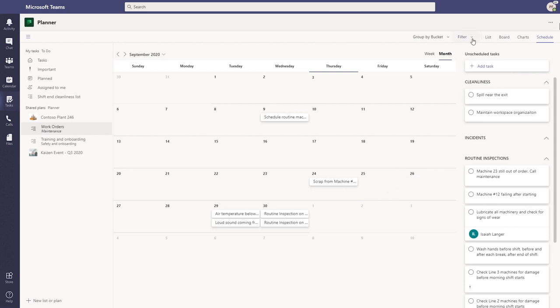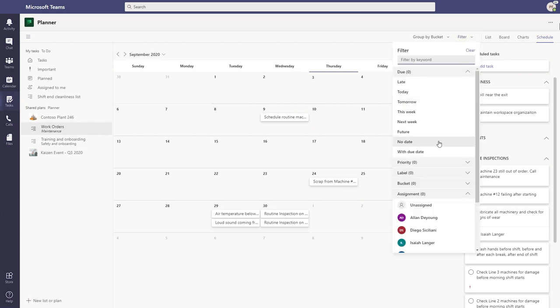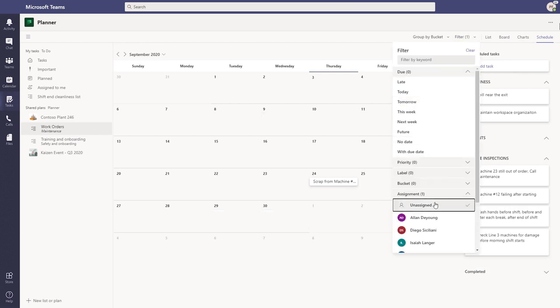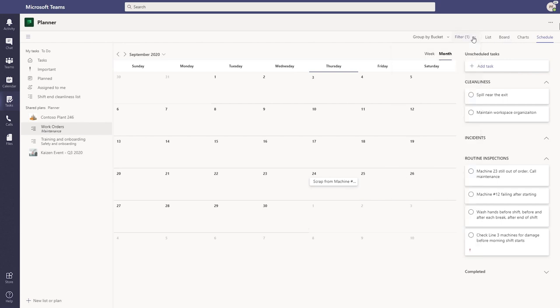But she can also go one step further. She can make sure that she understands things, breaking it down by filters. For instance, if she just wants to see what is not picked up yet, she can filter it to unassigned.